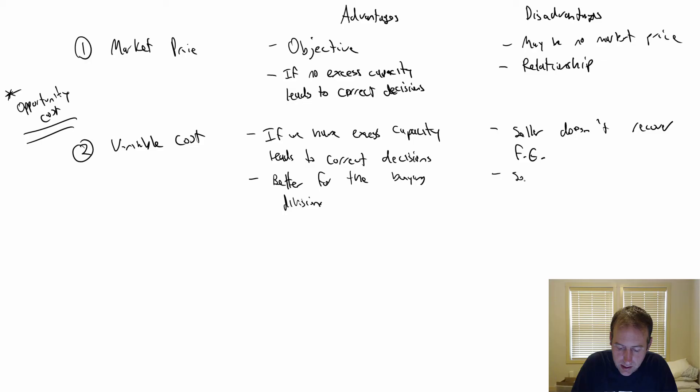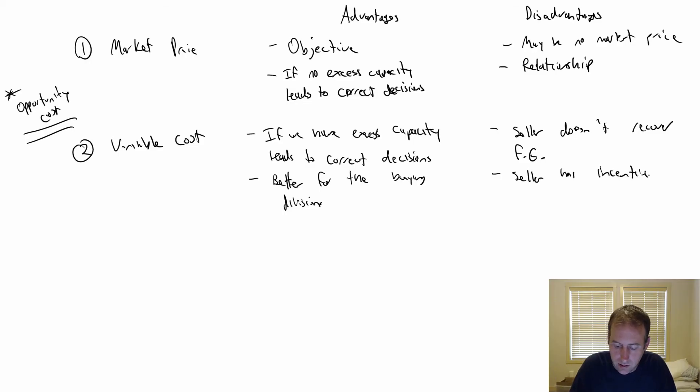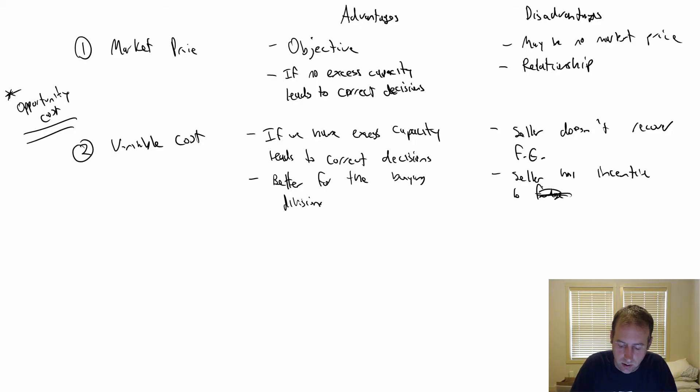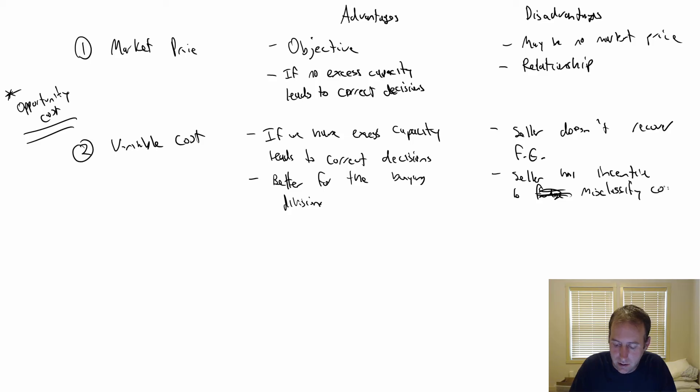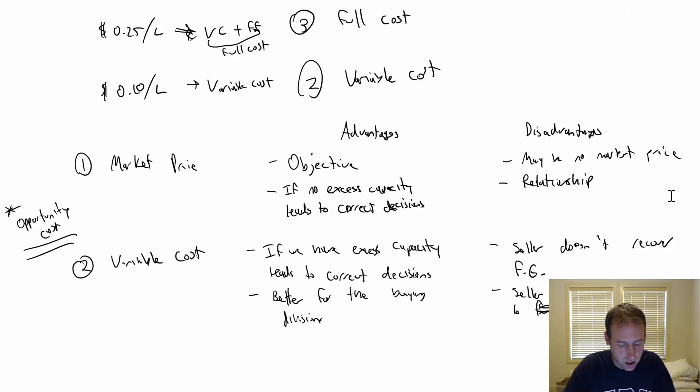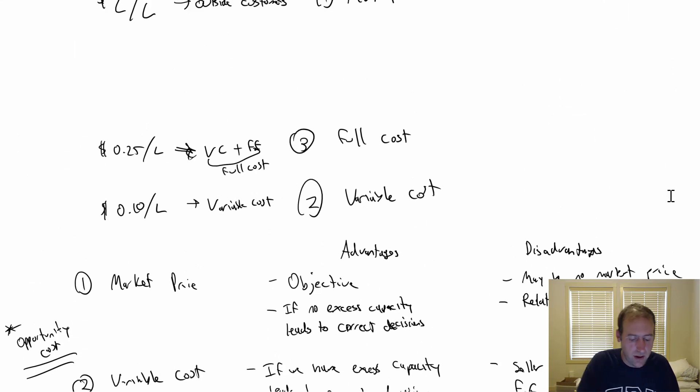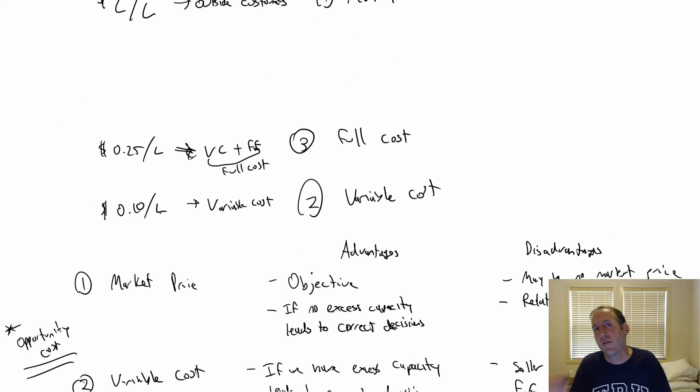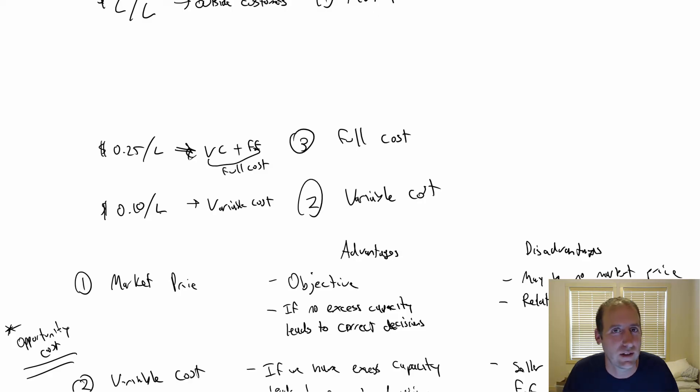Another one is the seller has incentive to misclassify costs as variable. If I'm Heinz ketchup and I see my true variable cost is 10 cents, I have every incentive to say, oh, my variable cost is actually 20 cents, and sort of slide some fixed costs into there because I want my income statement to look better.